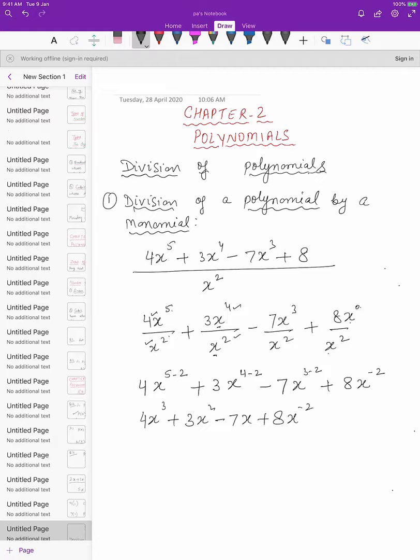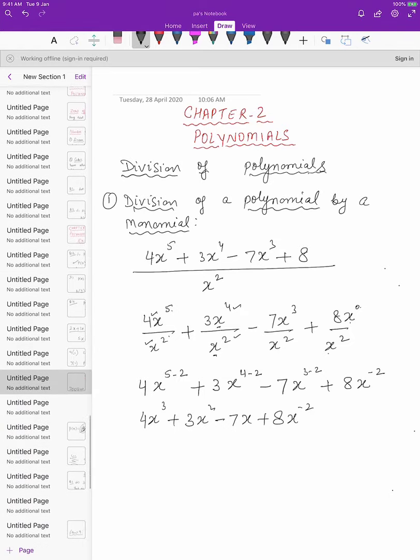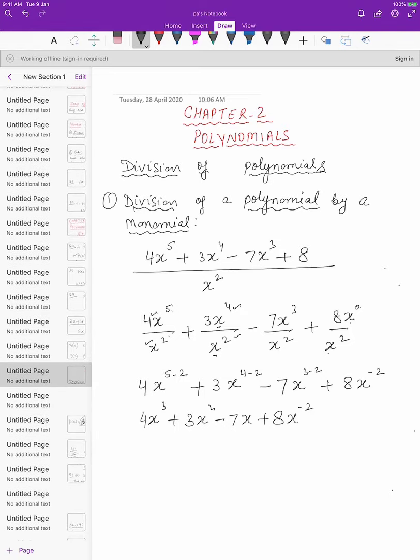This is how we divide a polynomial by a monomial. Whenever you get a monomial in the denominator, it is always better to separate out all the terms, write the denominator below each term separately, and then simplify. You will always get the answer for the division of a polynomial by a monomial.